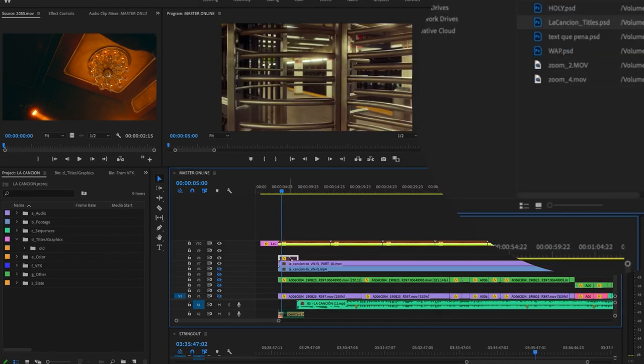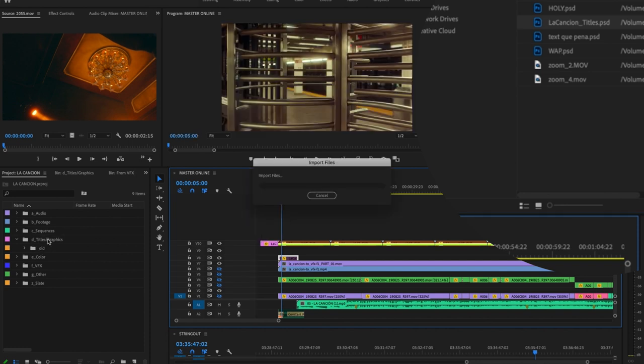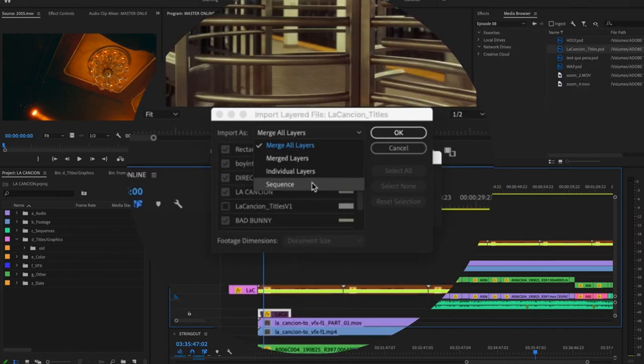If Photoshop is your preferred method to create titles, you can import your Photoshop files directly into Adobe Premiere through the media browser or by dragging and dropping.